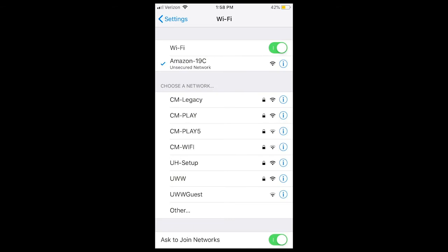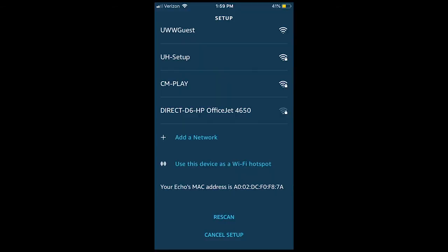Go to your phone settings and connect the Amazon Echo Wi-Fi. Return to the Amazon Alexa app.